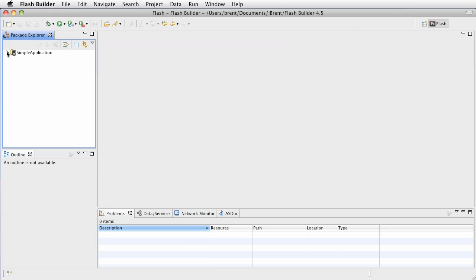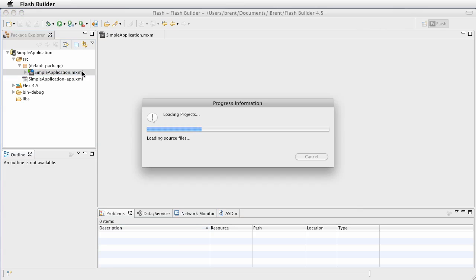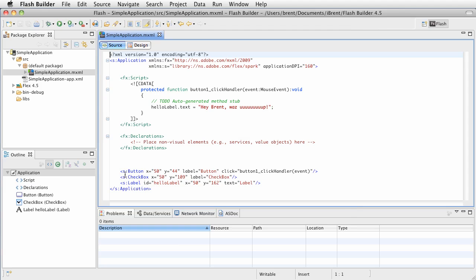Now go ahead and open that up in the source file, default package. Now we have our simpleapplication.mxml file and if you remember from the previous tutorials we've created a very simple blank application and we've added some mobile custom mobilized components. We've got buttons, checkbox and label.